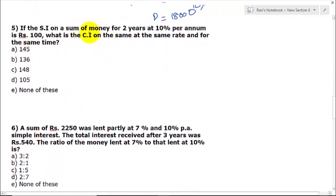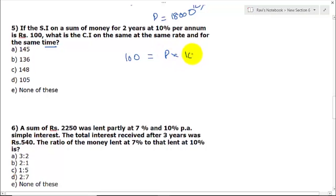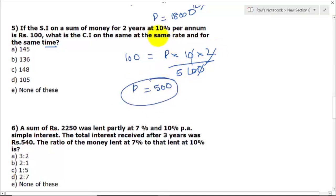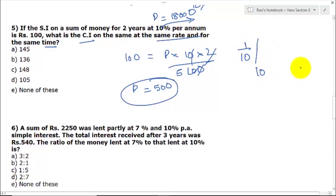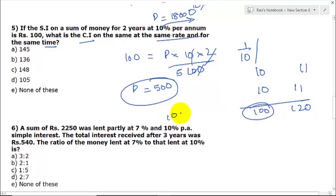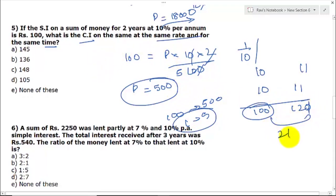Question 5: If the simple interest on a sum of money for 2 years at 10% per annum is Rs.100, what is the compound interest at the same rate for the same time? First, find principal: 100 = P × 10 × 2 / 100, so P = 500. Now for compound interest at 10% for 2 years using the ratio method: 10 → 11 → 11, amount = 500 × (121/100) = 605. CI = 605 − 500 = 105. But using units: 100 units = 500, so 21 units = 105. Wait — 1 unit = 5, so 21 × 5 = 105. The answer is option D.